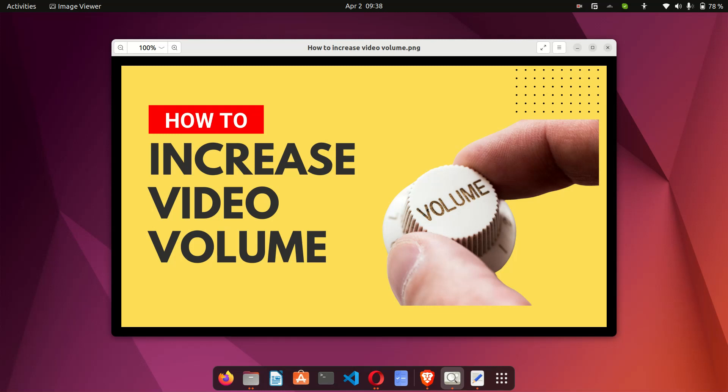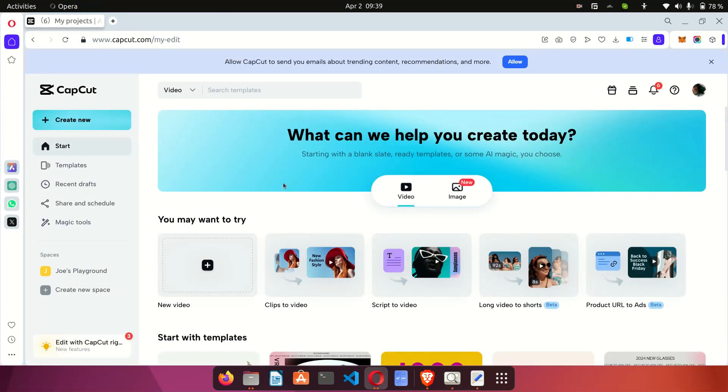online and for free. So the tool we are going to be using is a free tool that allows you to increase the volume of any videos. This tool is called CapCut and to get started I'm just going to open my browser and go to capcut.com.